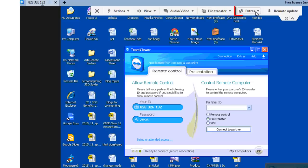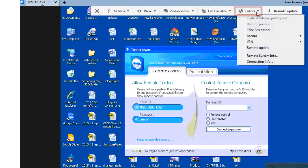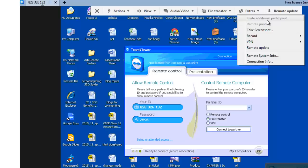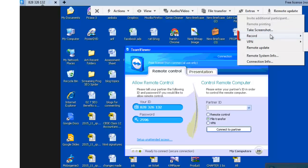Let's now go to Extras. You can take a screenshot of the displayed content on the remote computer. You can also use this option record.